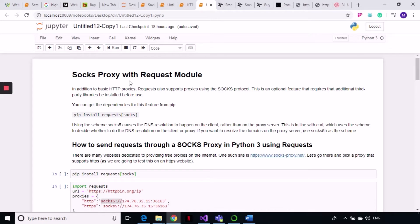So SOCKS proxy is another kind of proxy. There are two kinds of proxies: one is HTTP proxy, and another is a SOCKS proxy. SOCKS proxies are a better kind because they do the DNS resolution on the client side instead of the proxy server, so they cannot see your data. With an HTTP proxy there is a chance your data can be seen and can get leaked. SOCKS proxies are also faster than freely available HTTP proxies.